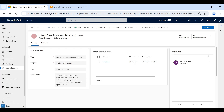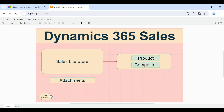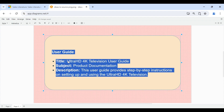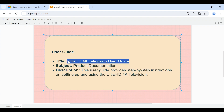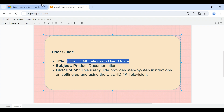Now we will see how we can create a sales literature. I will create a sales literature for an Ultra HD 4K Television user guide. The subject will be Product Documentation, and I will add a description. I will copy this title and paste it into the title field, and for the subject I need to choose Product Documentation.